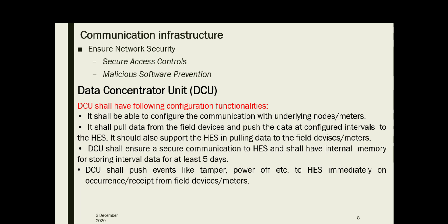The DCU shall ensure secure communication to the head-end system and shall have internal memory for storing interval data for at least five days. It shall pull data from field devices and push data at configured intervals to the head-end system. DCU shall also push events like tamper or power off to the head-end system immediately upon occurrence, received from field devices or meters.